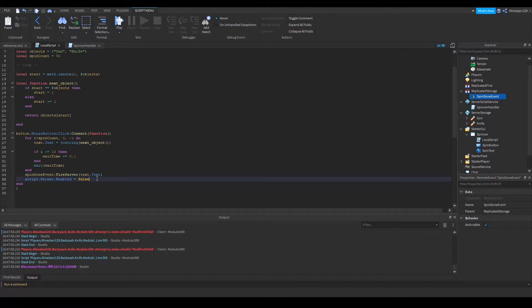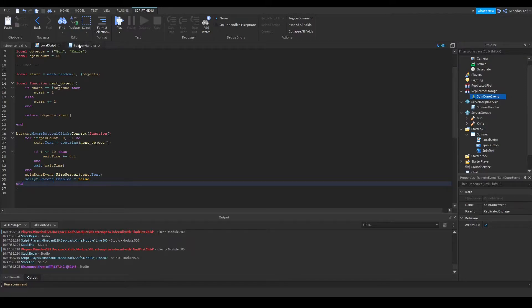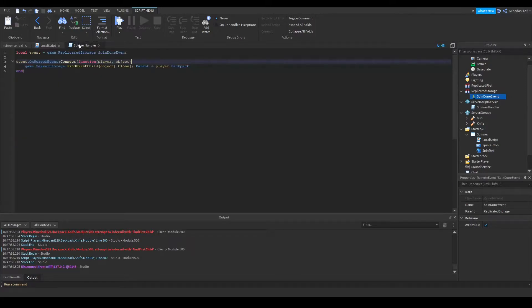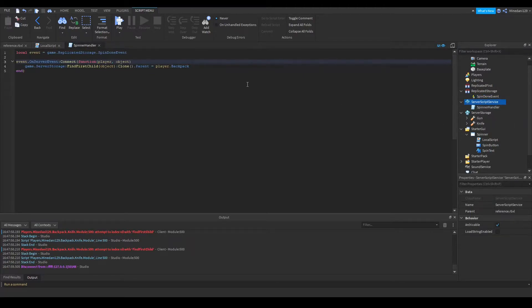Next, I'm just going to disable the GUI, which is the script's parent. So let's take a look at the server script, and this is inside server script service.